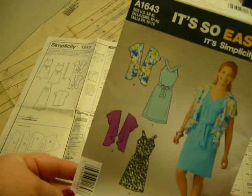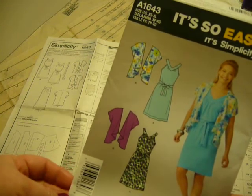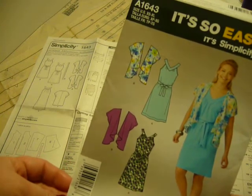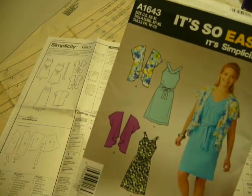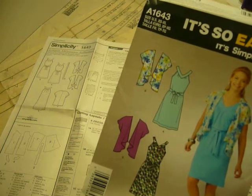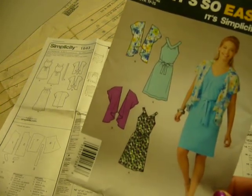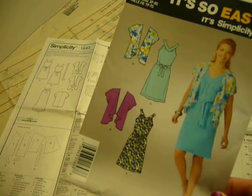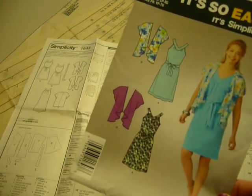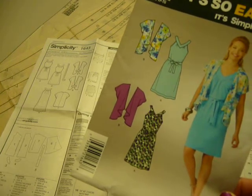We're going to use It's So Easy by Simplicity, and it is pattern A1643. I picked this up at Walmart, it was like $2 I think, and we're going to start out by making the jacket first.